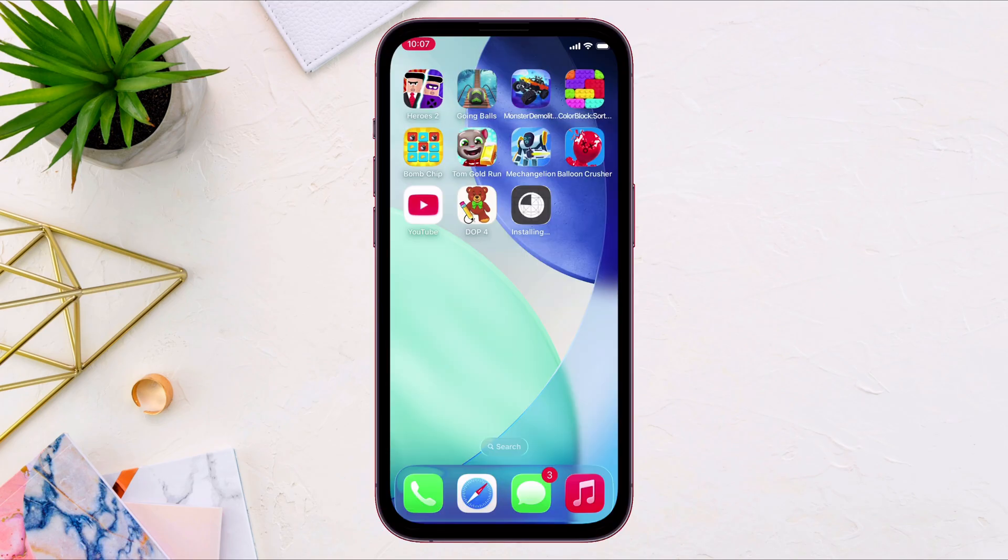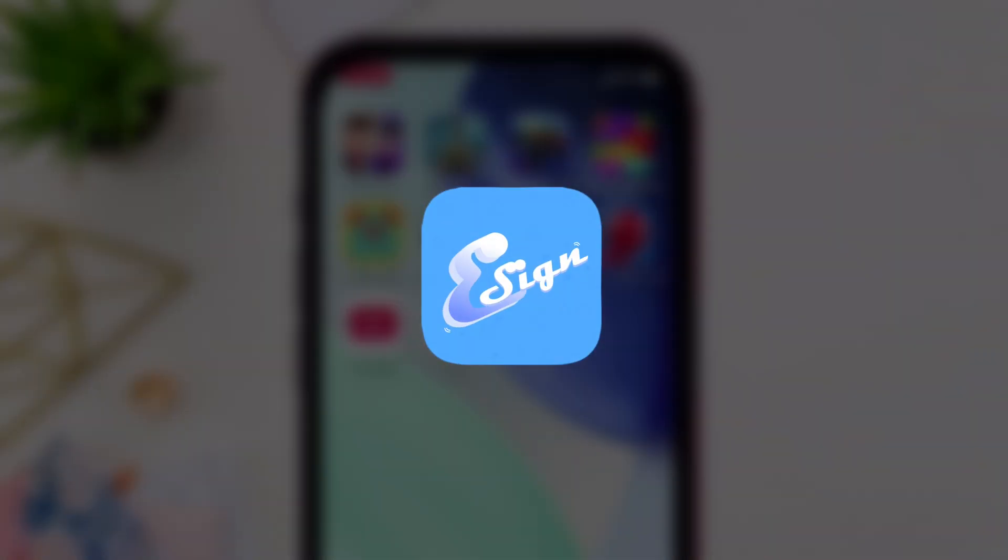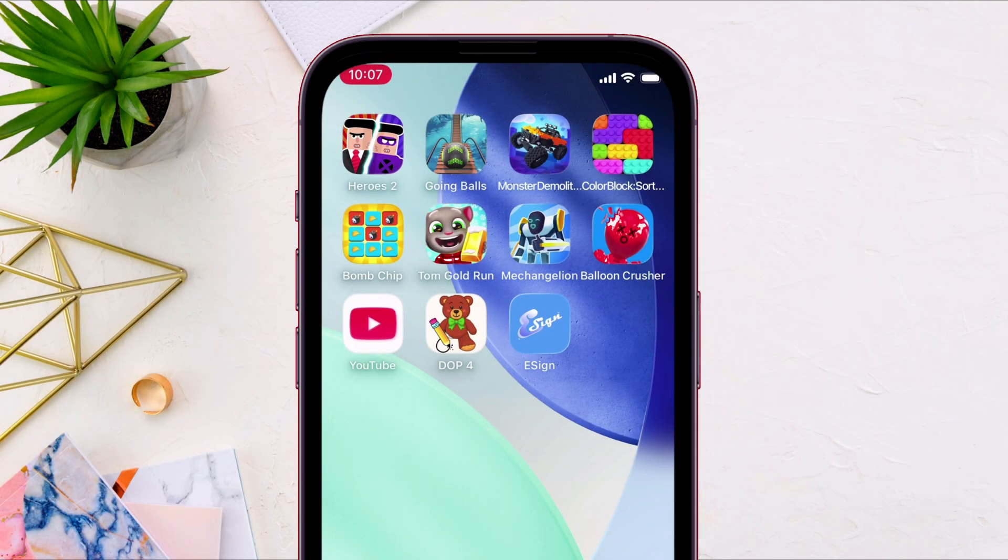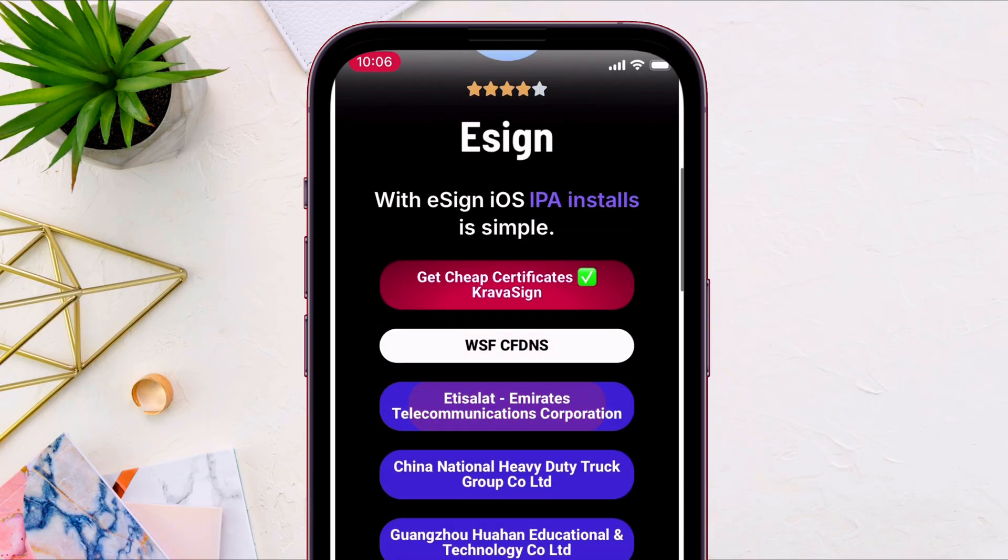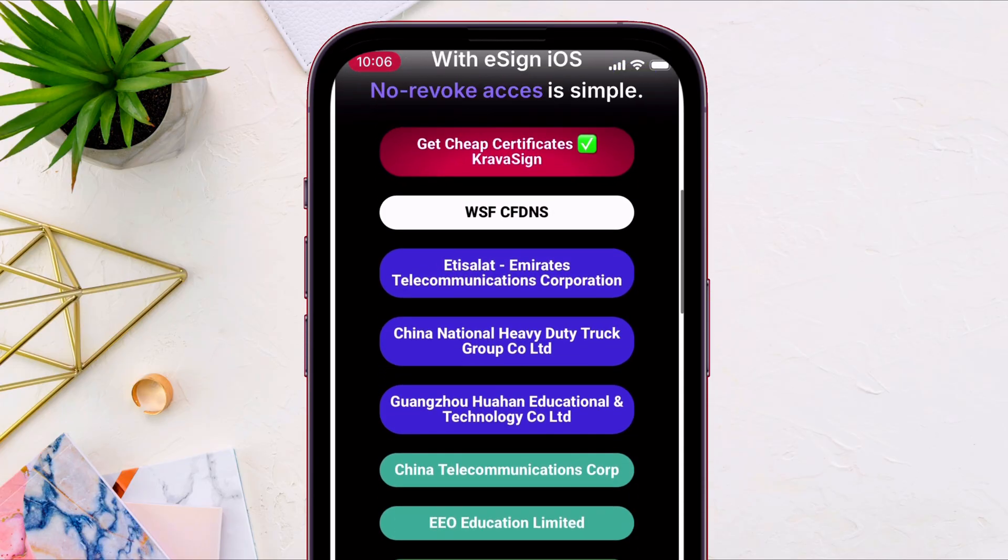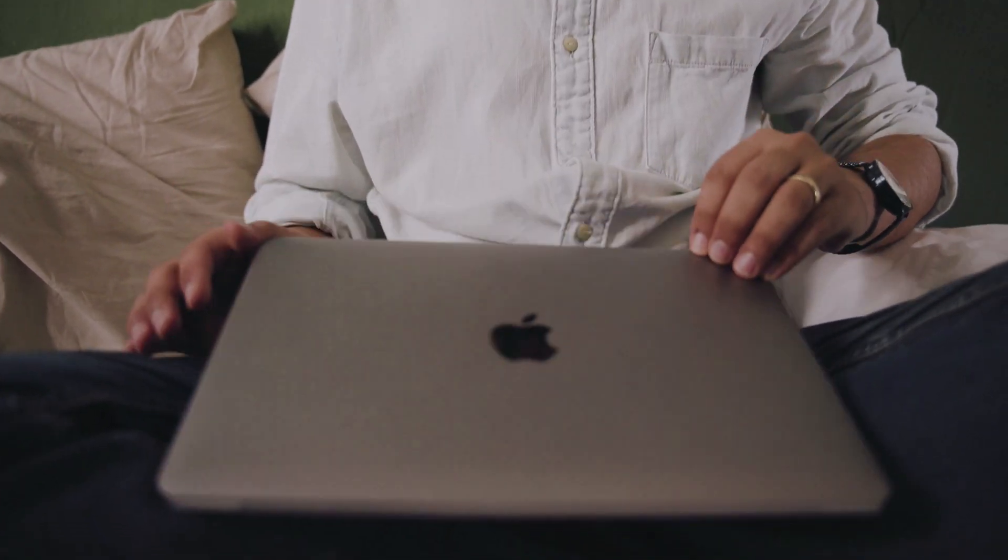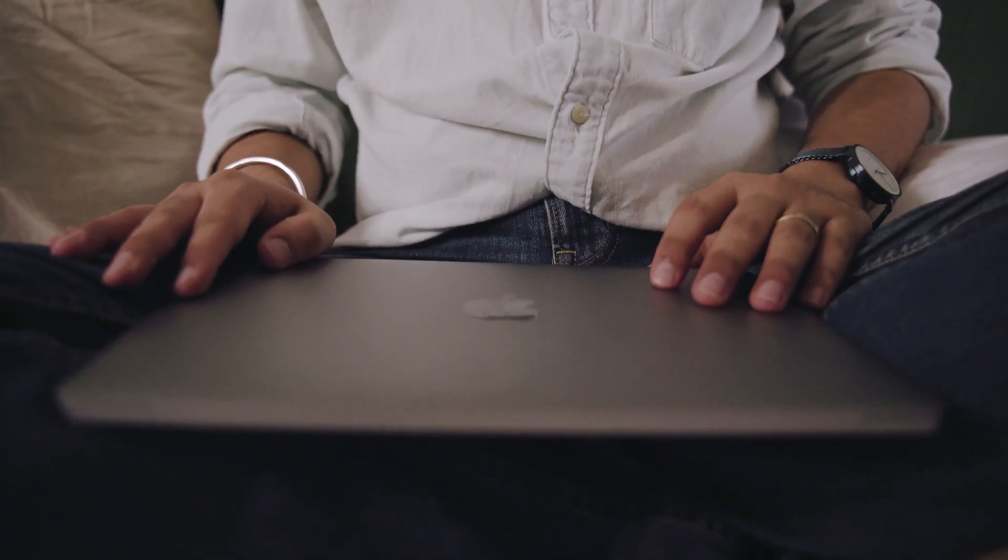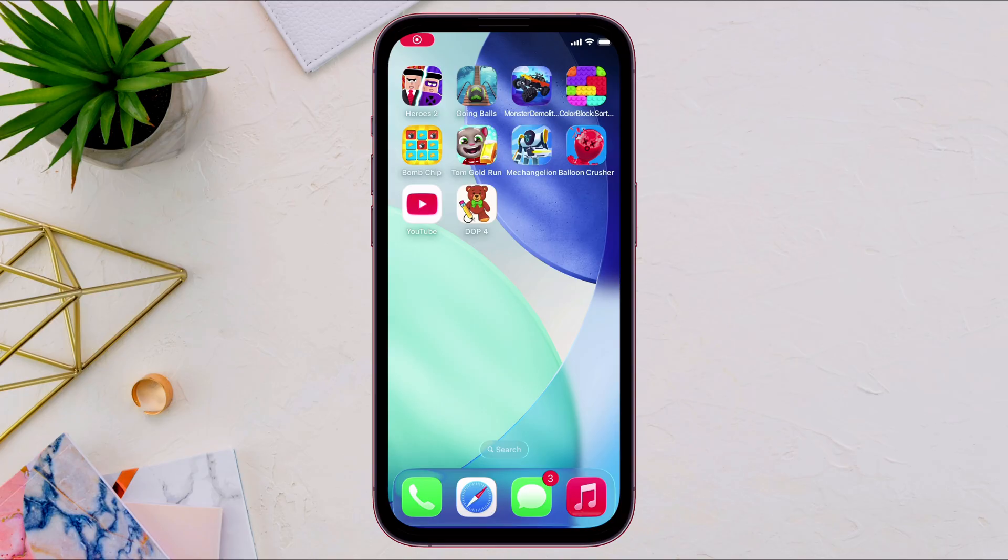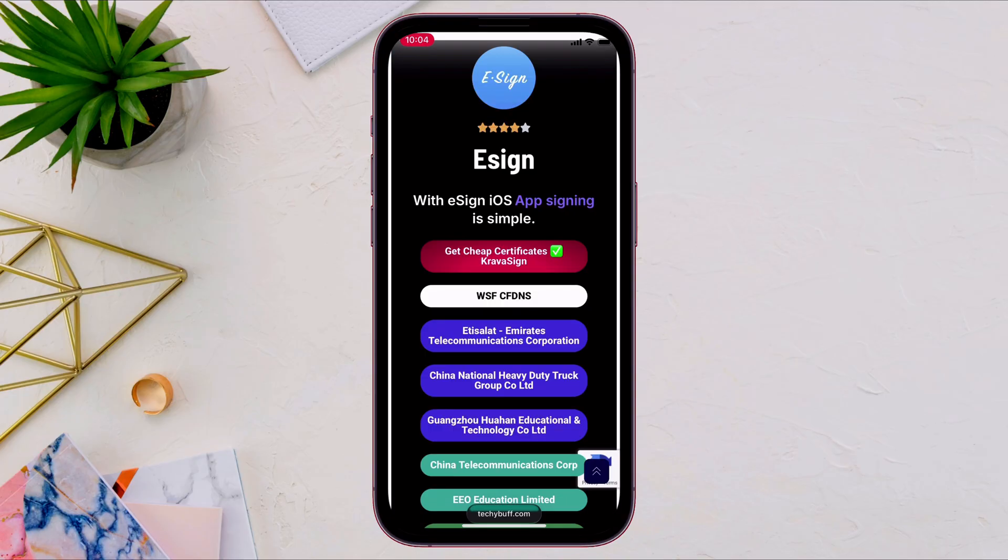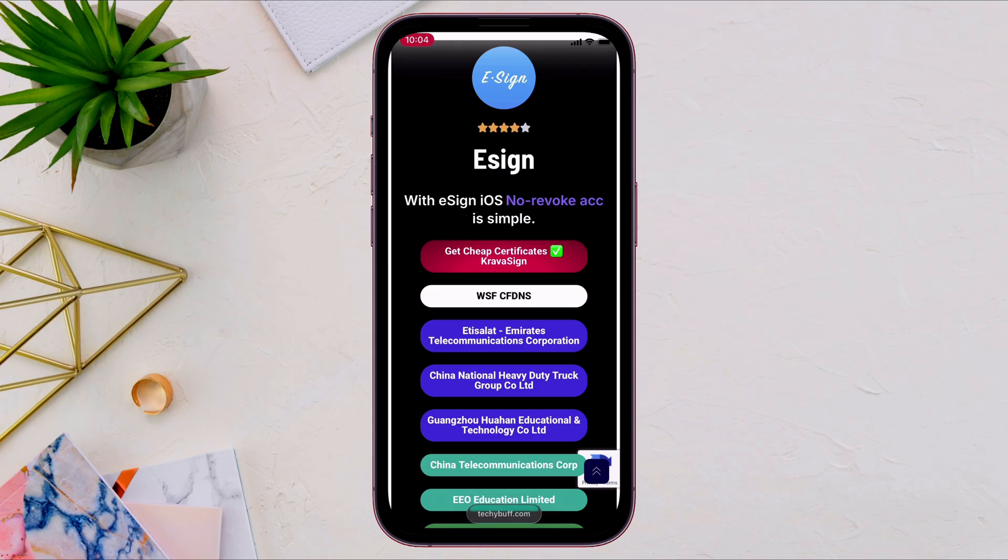Welcome again. I am happy to announce that eSign is working again because of the newly added certificates for signing any IPA files without any computer. So let's get started. Let's start off by launching Safari browser and visit this very website. Link will be in description.